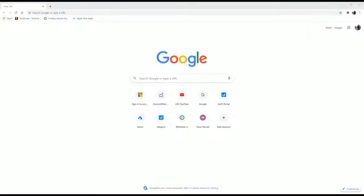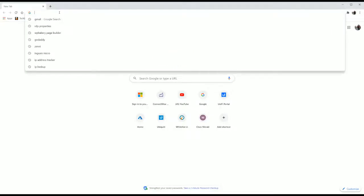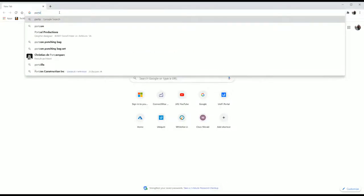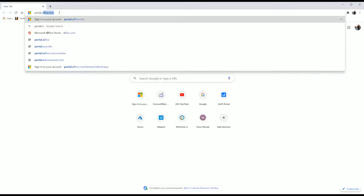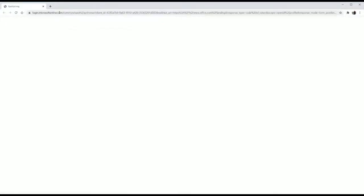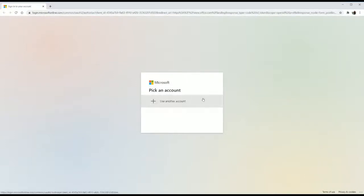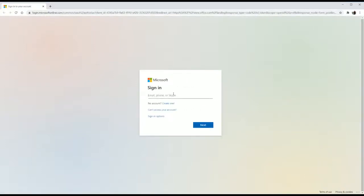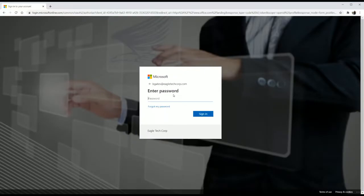So now we are going to be going to the screen. We are going to be logging into Office 365 with our user. We have Bill Gates here, we are going to put his credentials, Bill Gates at Eagle Tech Corp, and his password.